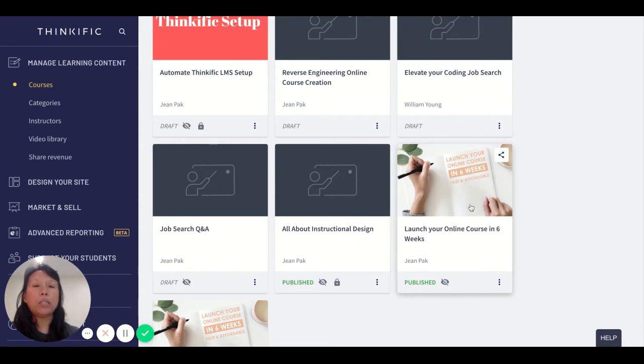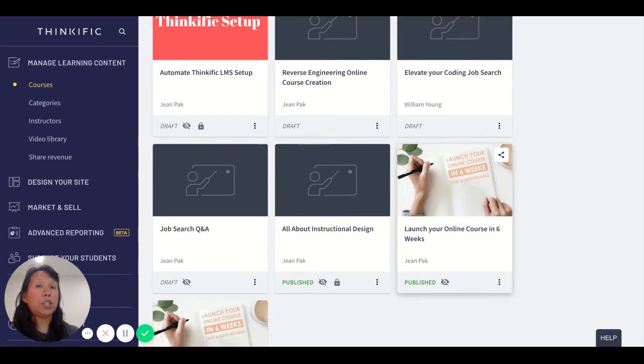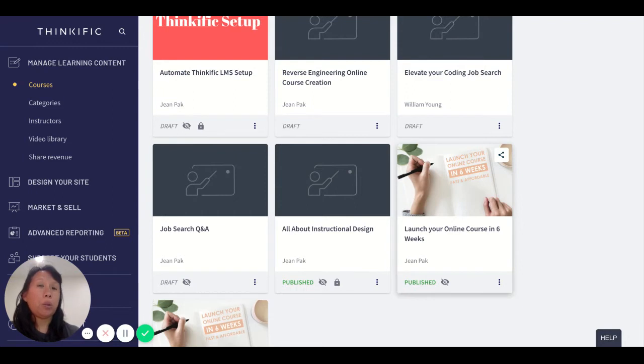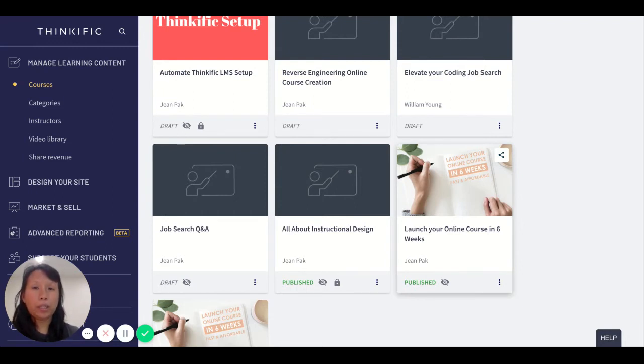The beauty of a hidden course is that it doesn't show up on your landing page, and only people specifically with the link and early adopters with early access can sign up and enroll in the course.